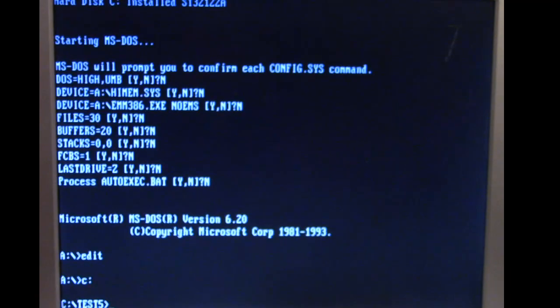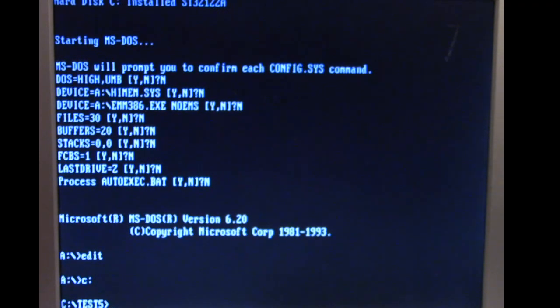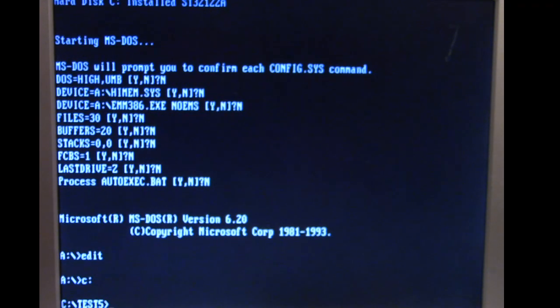So if you were to use the fdisk /mbr command and put a good master boot record over the infected one, well then all your files are not recoverable that we saw there except for the ones that are on the first half of the disk.